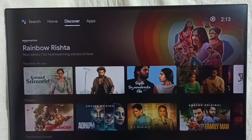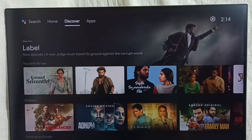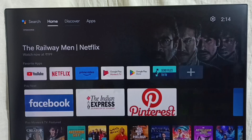Hi friends, this video shows how to customize home screen channels and recommendations and move app icons. Please don't forget to subscribe, like and share the video. First, let me go to the home screen.